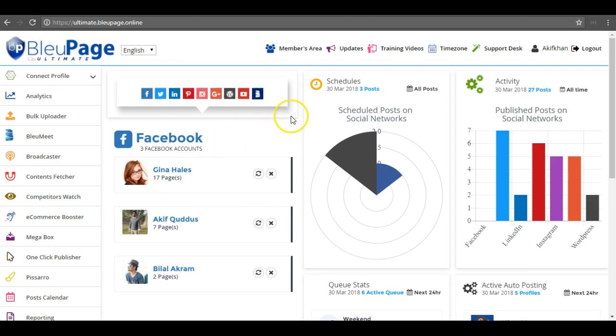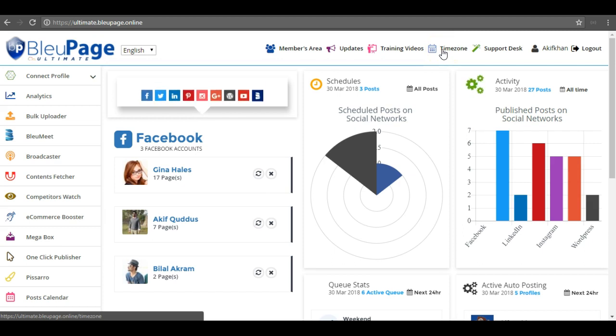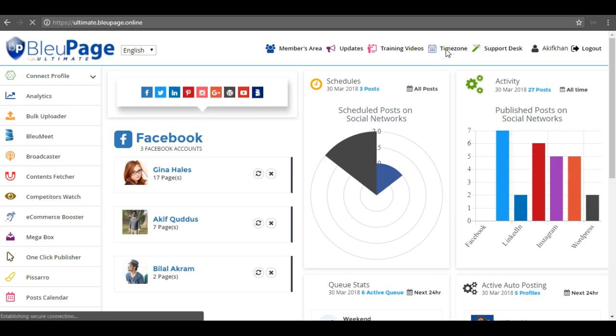As you can see, this is my BleuPage Ultimate dashboard. In the top bar there is a third link from the right side - time zone. Click on that.